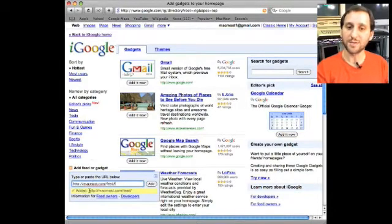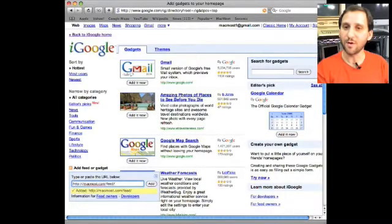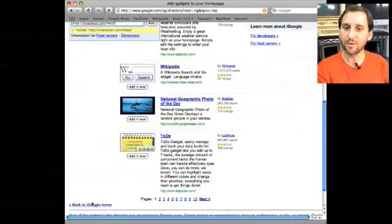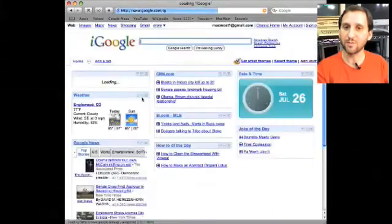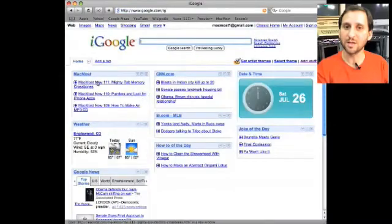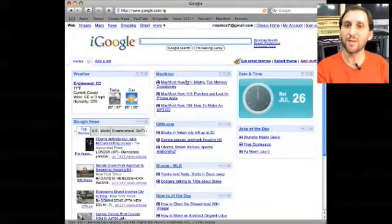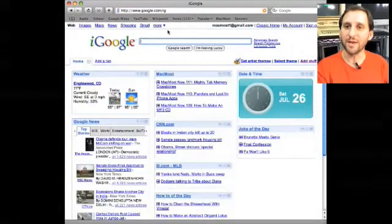So for instance I can add in the URL for the MacMost feed which is MacMost.com slash feed. It will say Added. Now when I go and go back to my homepage there's the last three stories of MacMost.com.